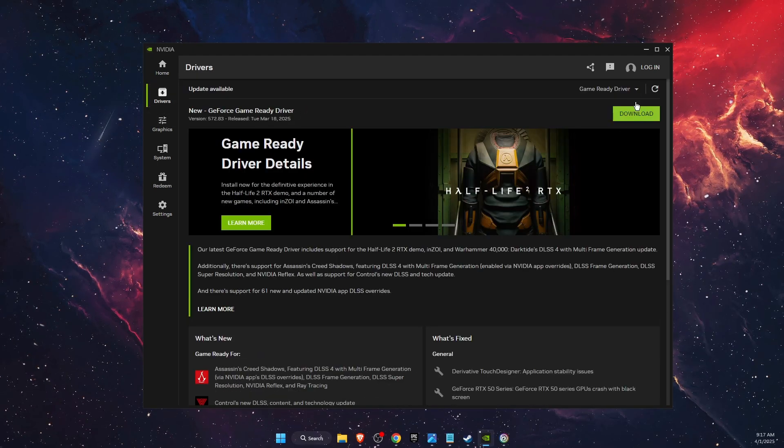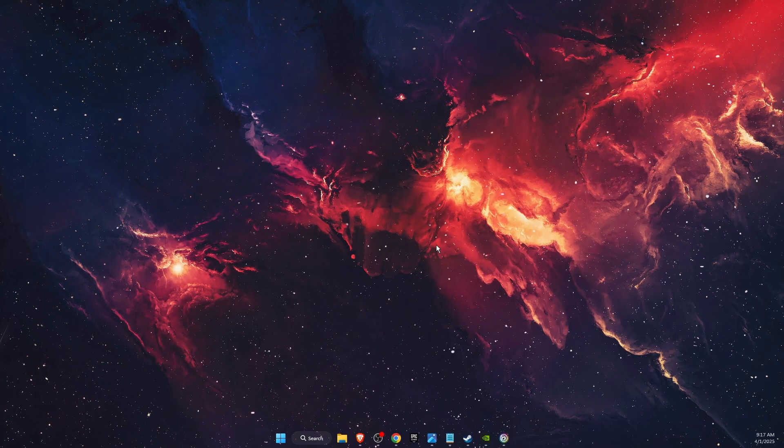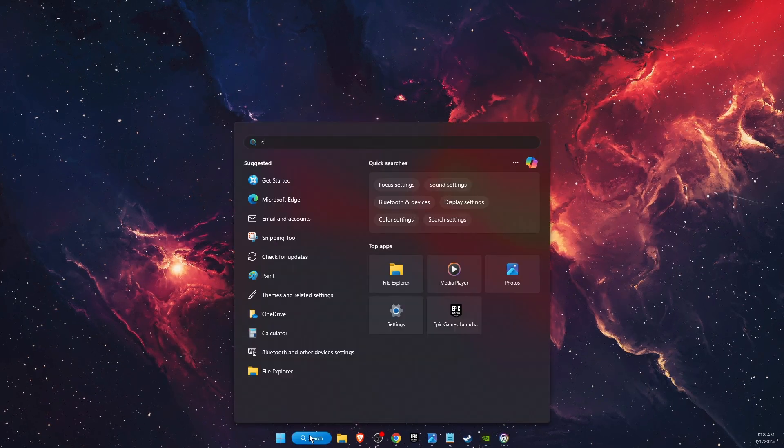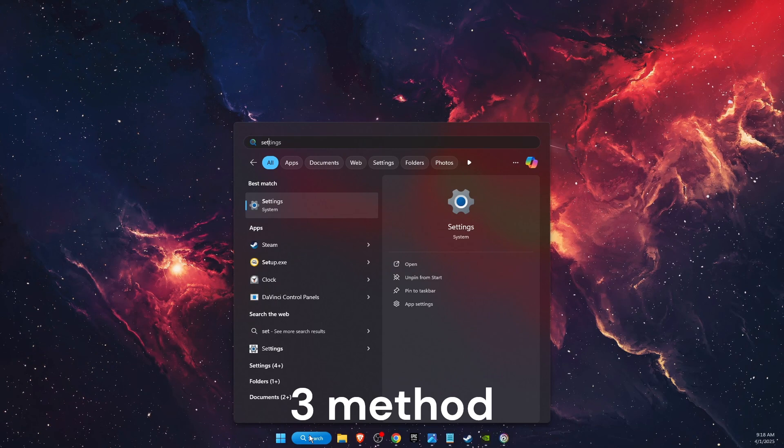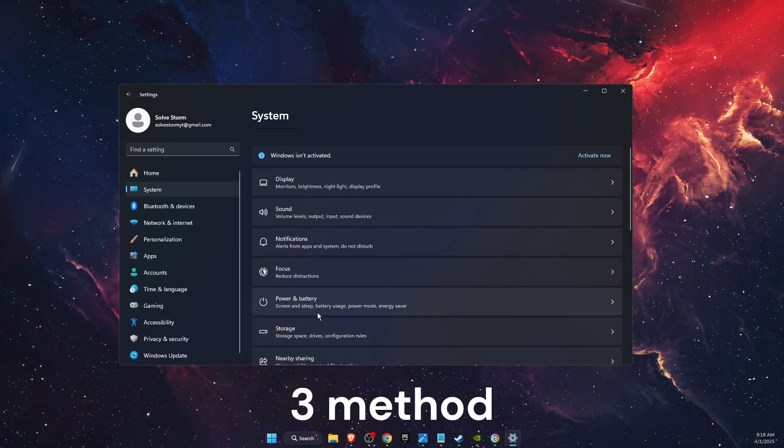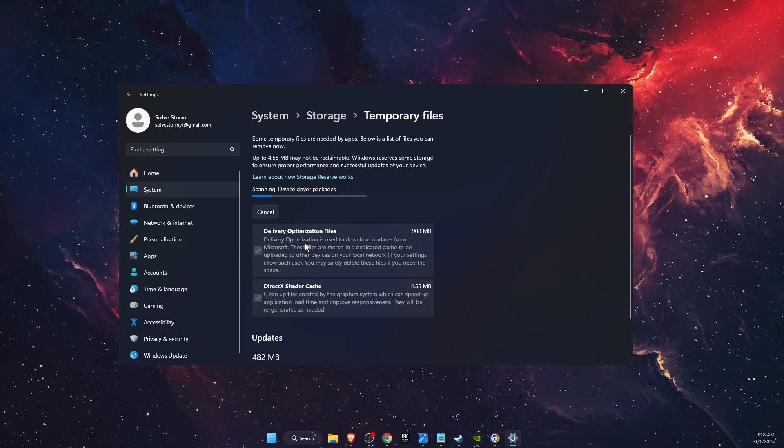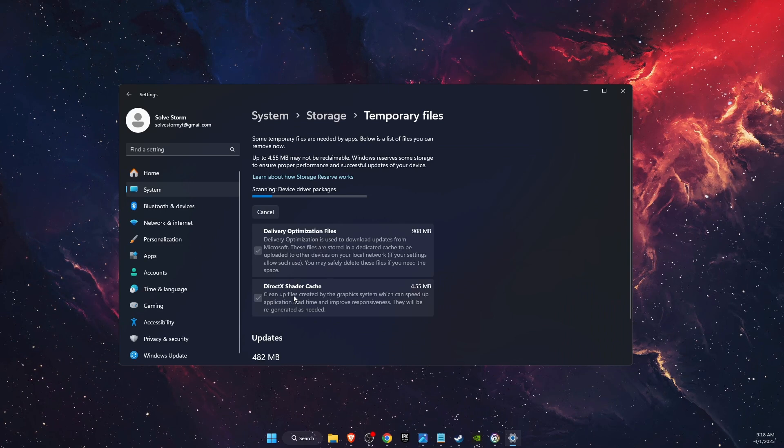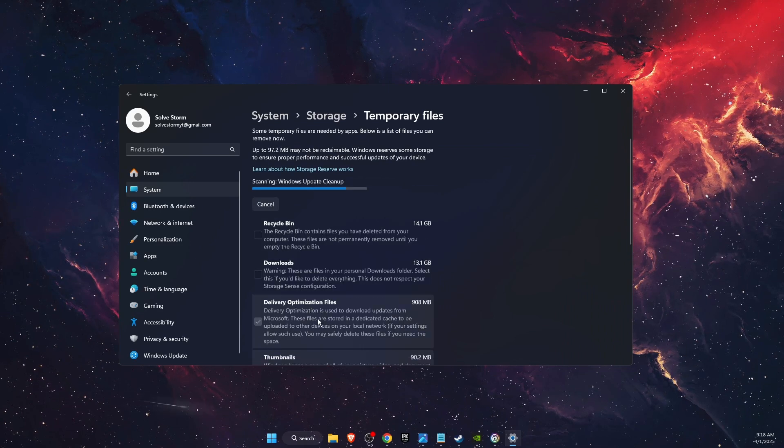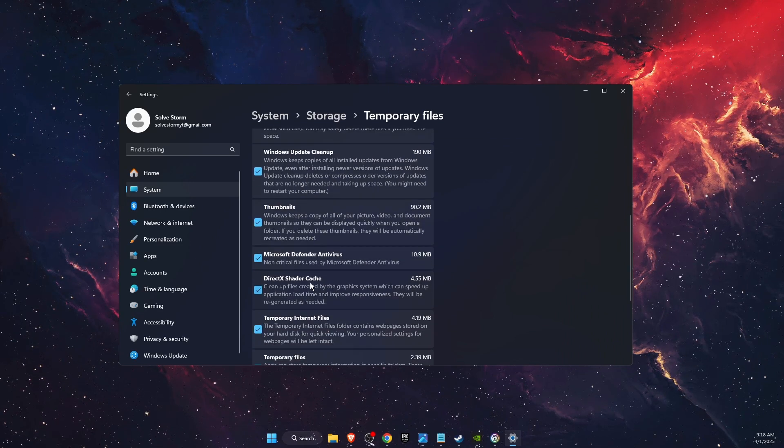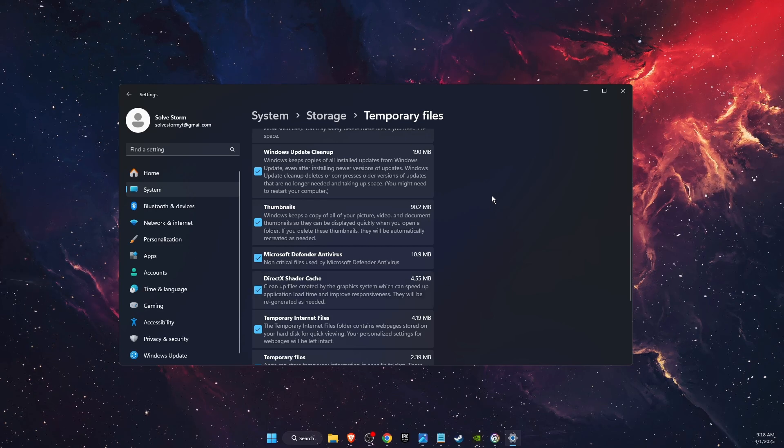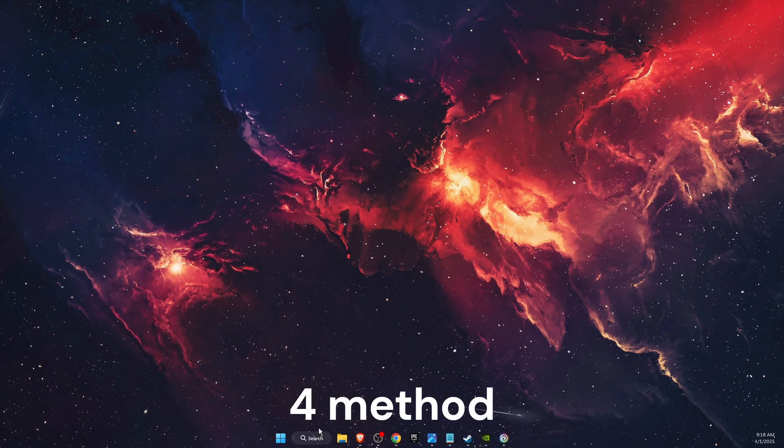What you also want to do is open up Settings. On Settings you want to click System, then go to Storage, Temporary Files, and delete DirectX Shader Cache. So you want to go ahead and delete this one.